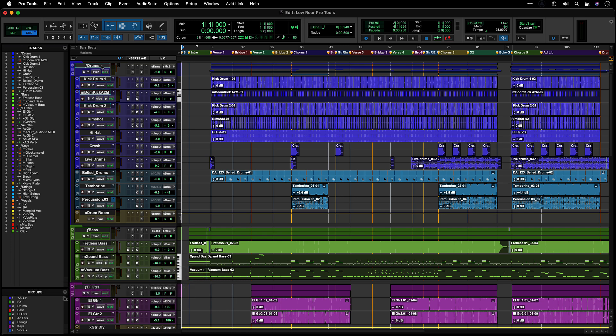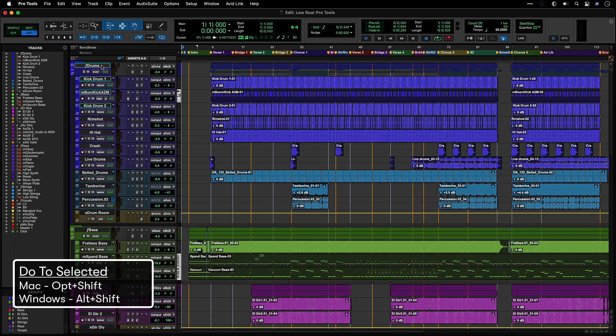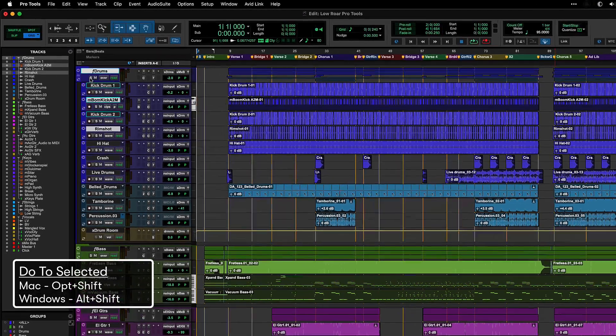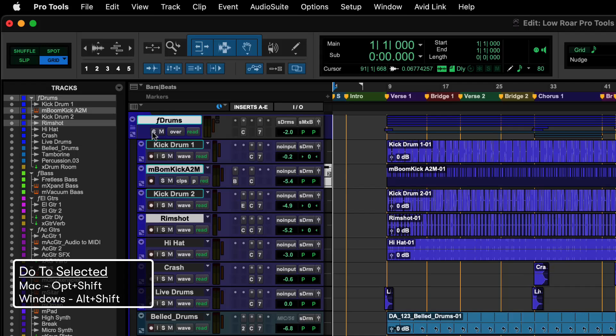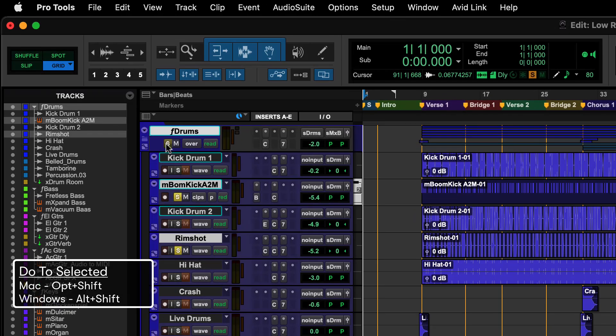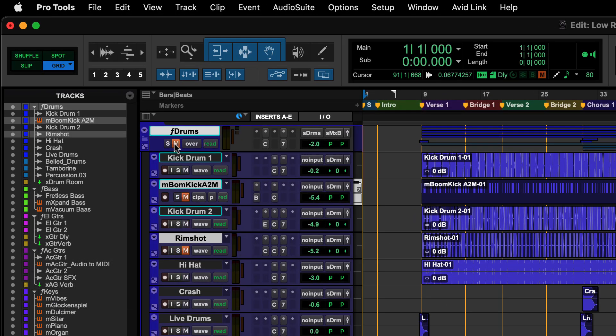With tracks selected, the modifier Option-Shift on Mac or Alt-Shift on Windows will let you apply changes to the selected tracks. For example, to change the mute or solo state of only selected tracks, hold Option-Shift and click Mute or Solo.